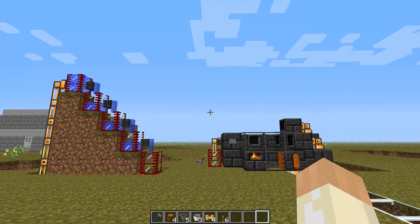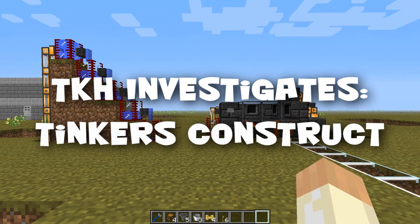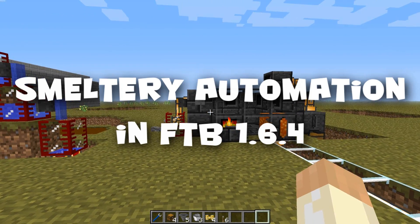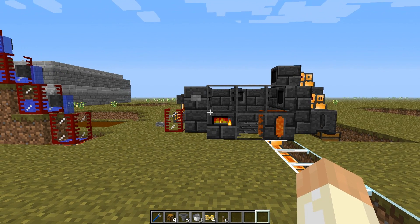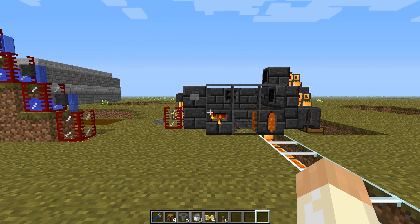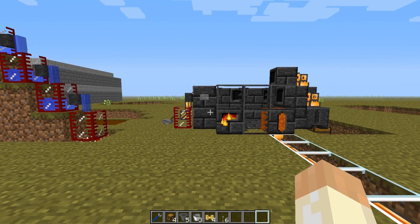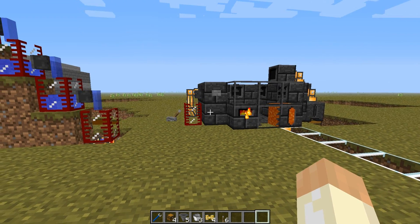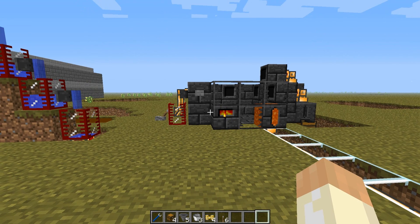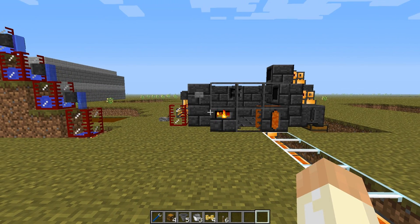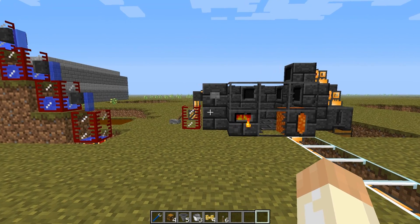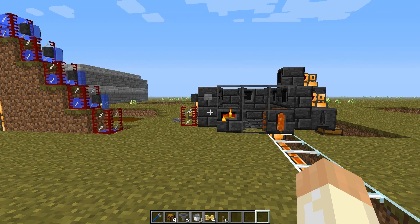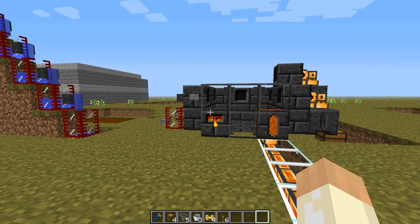Hello and welcome to another Tinker's Construct video. In this video I will go through the Tinker's Construct smeltery and some mechanics around the blocks related to it. I have done this before in Minecraft 1.5.2 in the Feed the Beast mod pack, but there are new functionality around the smeltery and how other mods interact with it, so I thought it was time to make an update. I will go through how to automatically insert and extract items from the smeltery and give a good example of how to do that thanks to other mods.